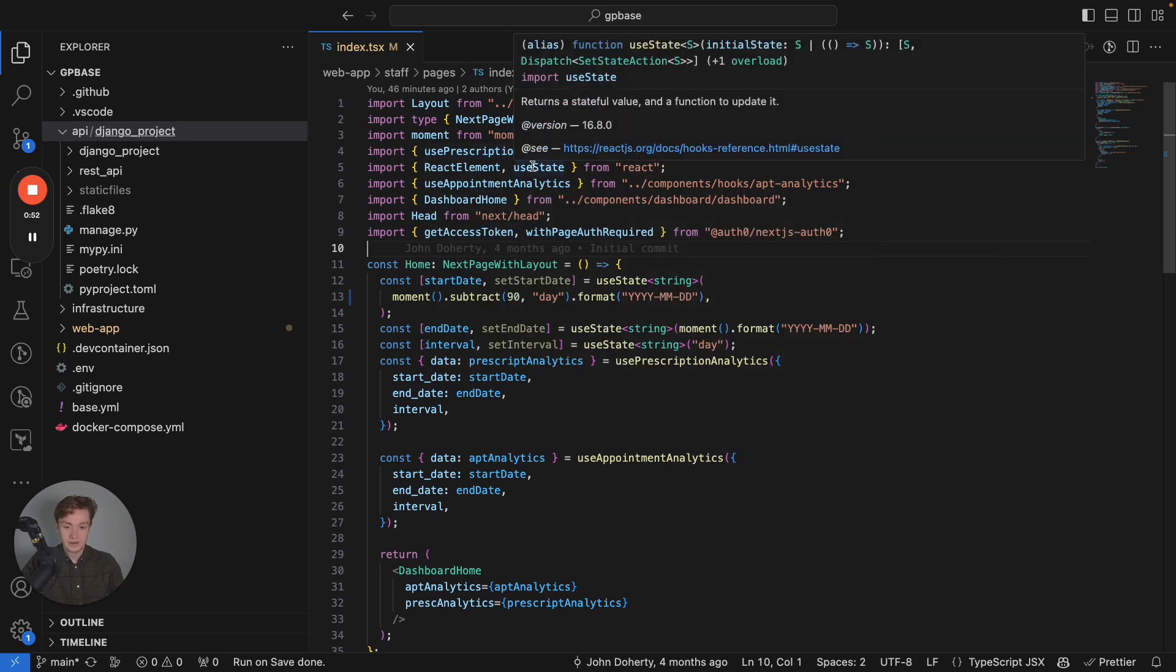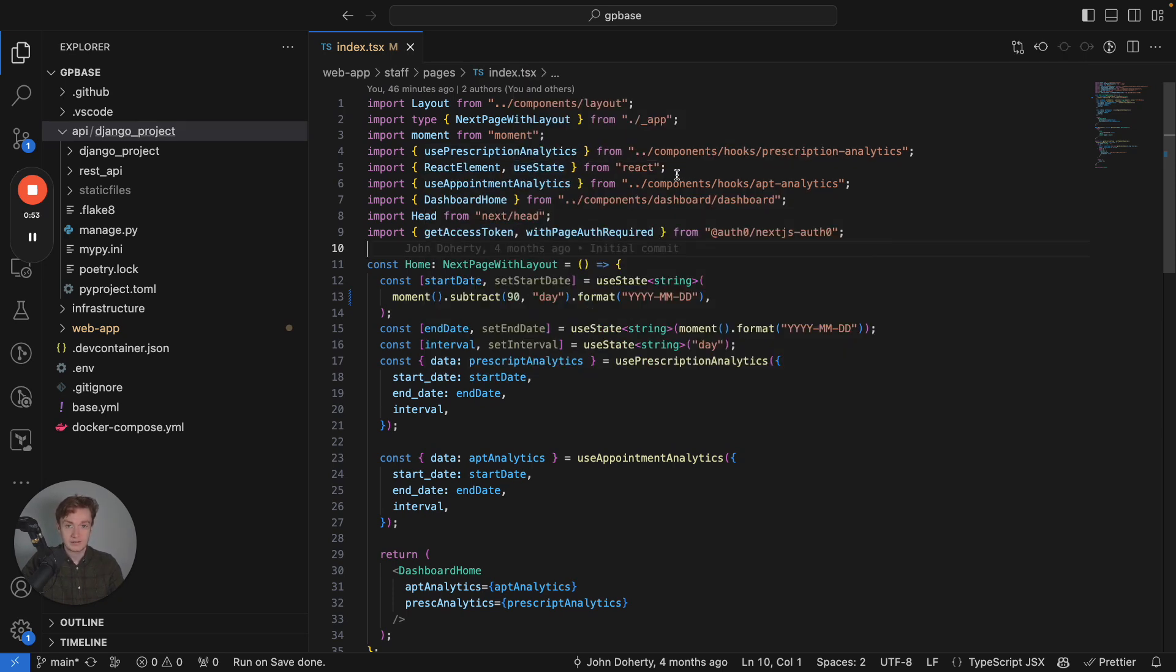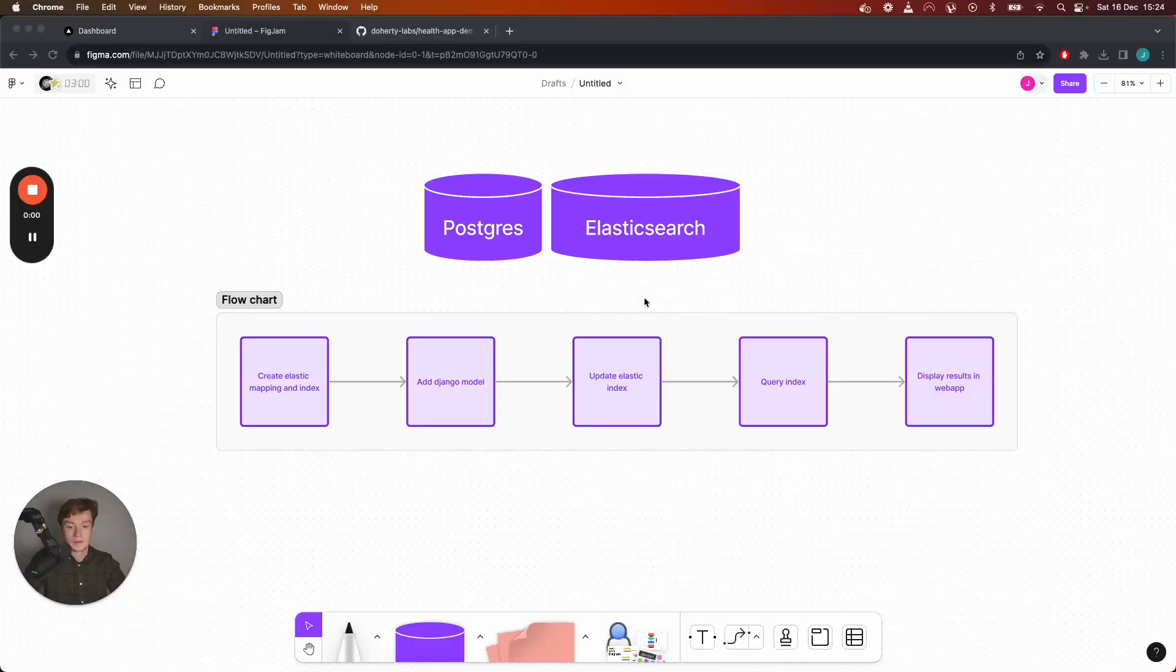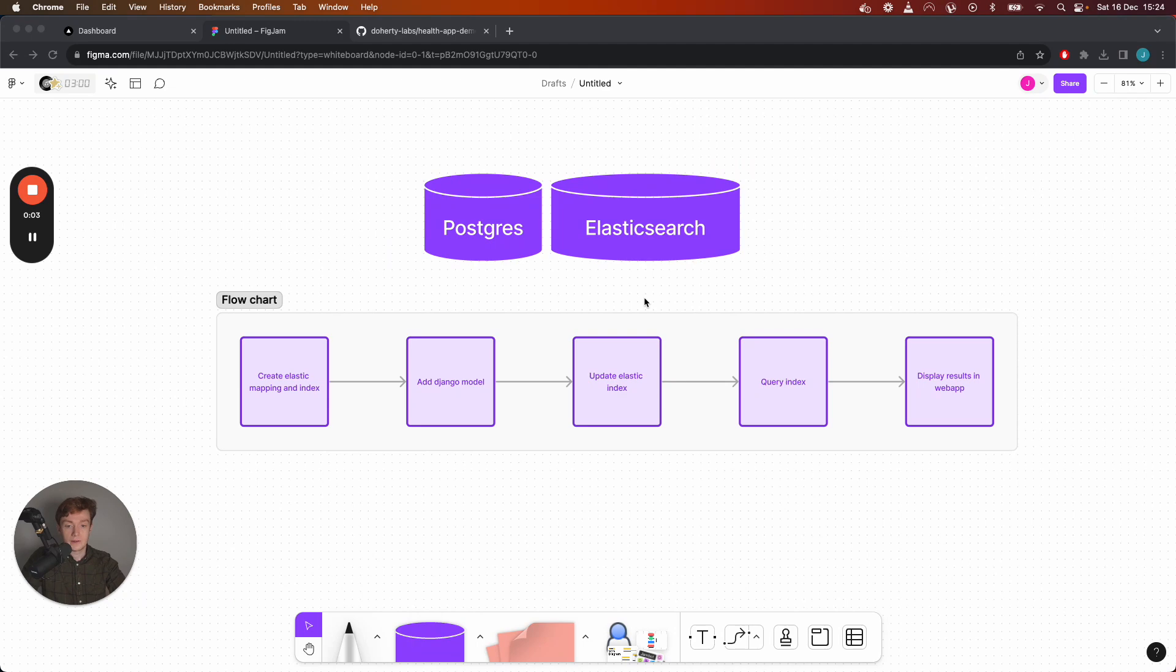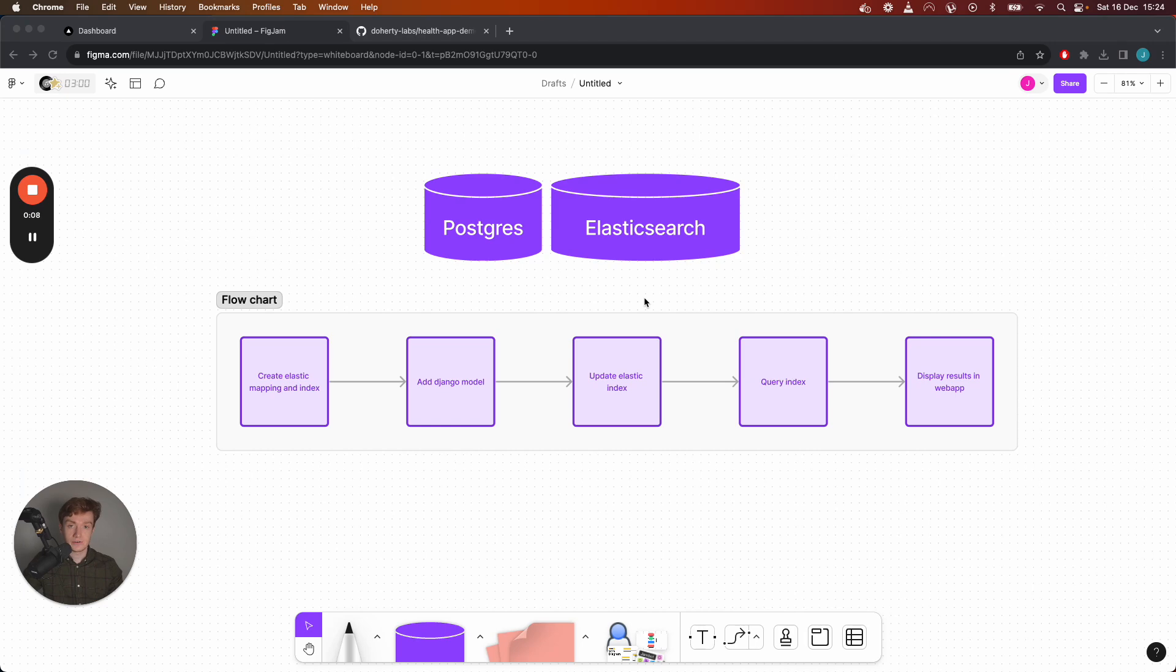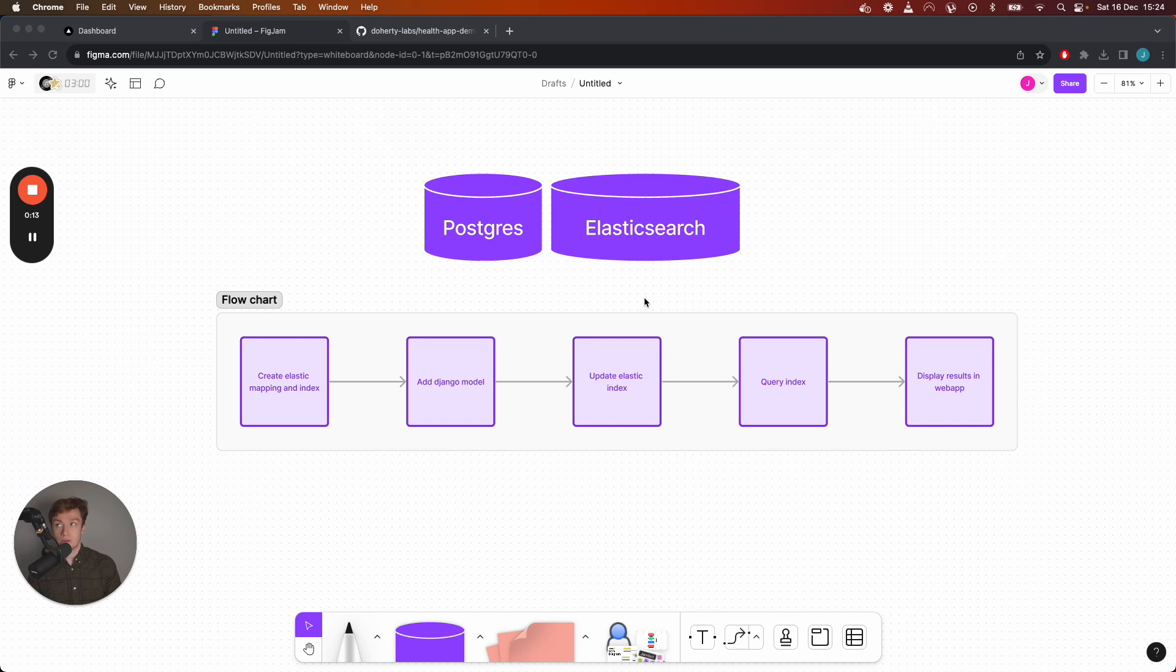I'll just dive into this and show you how to build this dashboard out now. So the first thing I'm going to show you is how I keep my Postgres database in sync with my Elasticsearch database.